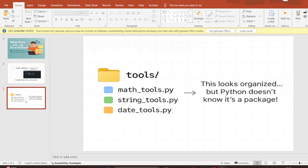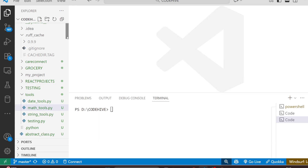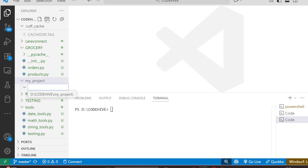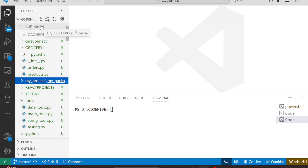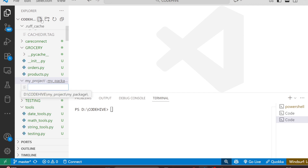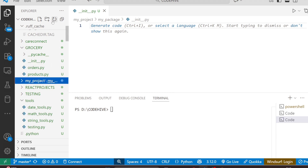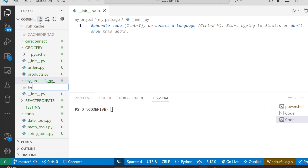Just by adding an empty __init__.py file inside the folder, Python knows it can import things from it. Now let's open our code editor and try a small project. I've created a folder named 'my_project', and inside it I'm going to create a folder named 'my_package'. Inside 'my_package', I'll create a file named __init__.py, and one more file named helper.py.